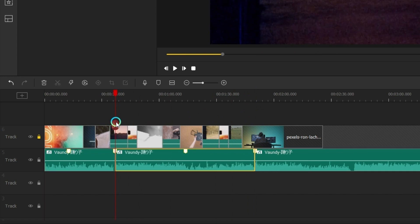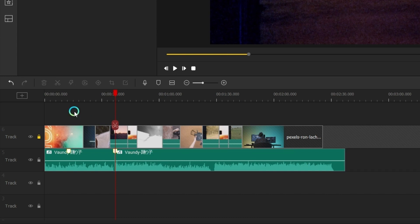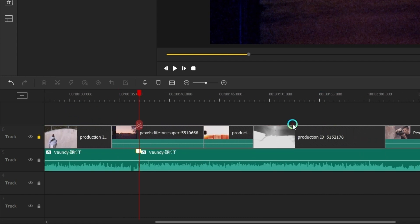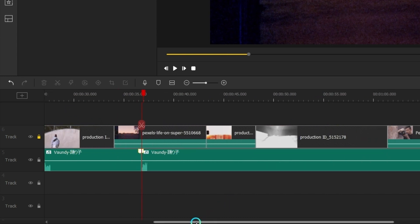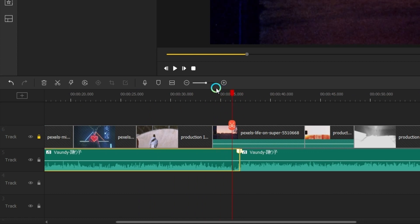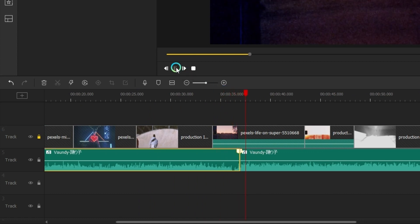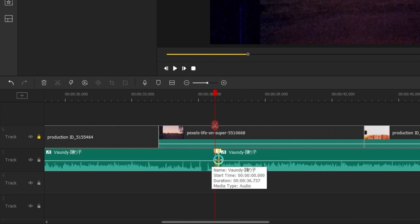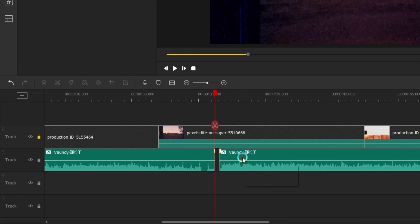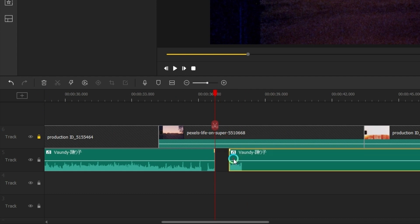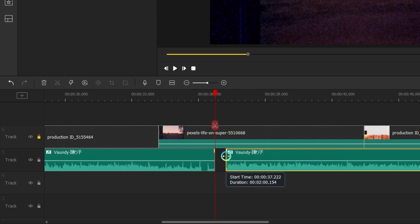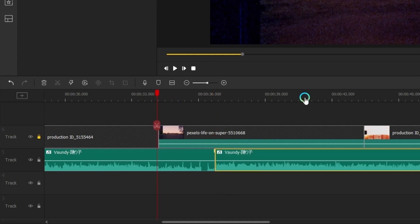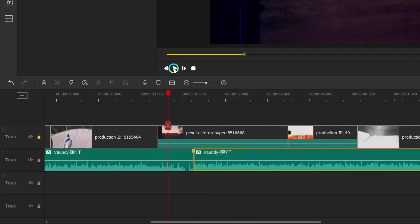To make a smooth match cut between these two clips, we need to make a precise cut on it. Just adjust it little by little. Let's check it out.